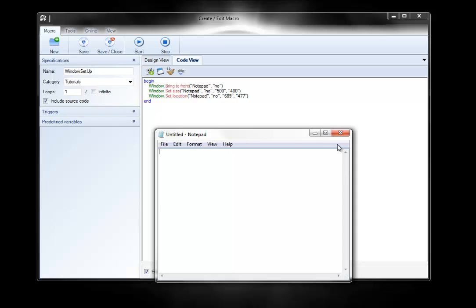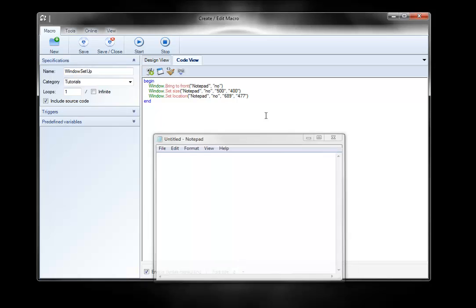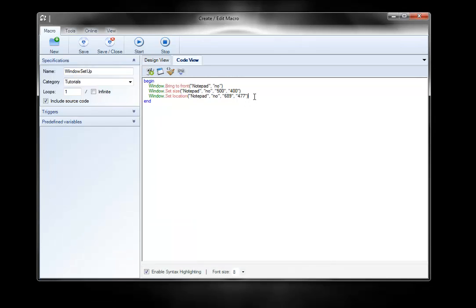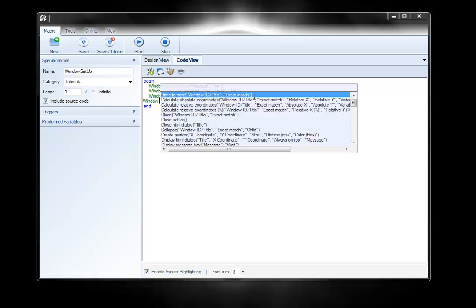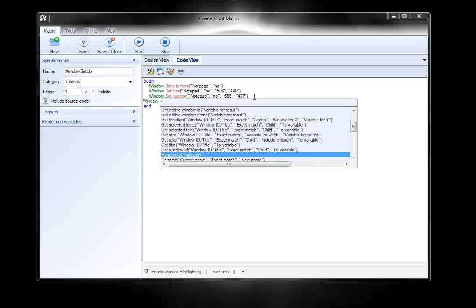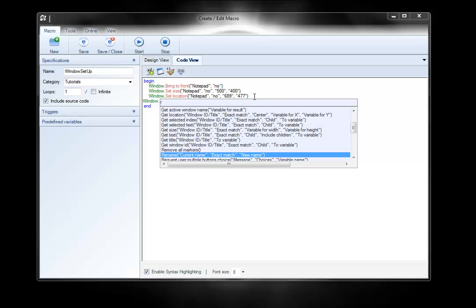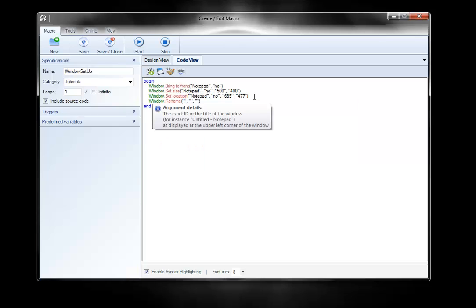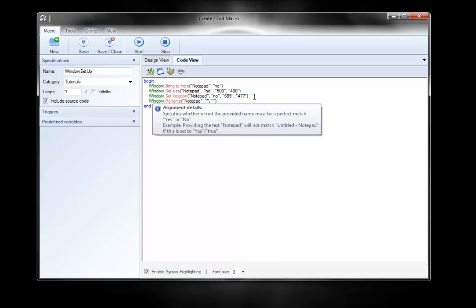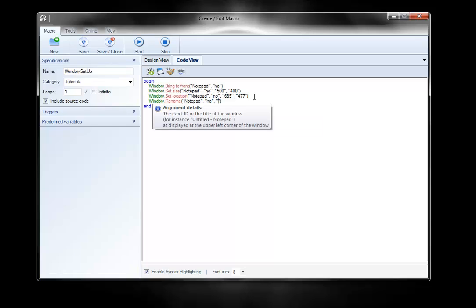Once we get into multiple clients or multiple windows, sometimes renaming them can be helpful. And I'll show you how to do that. I'll just tag it on to the end of this: window.rename. Like we know the current name is notepad, but no, that's not exact. And let's say it's client1.